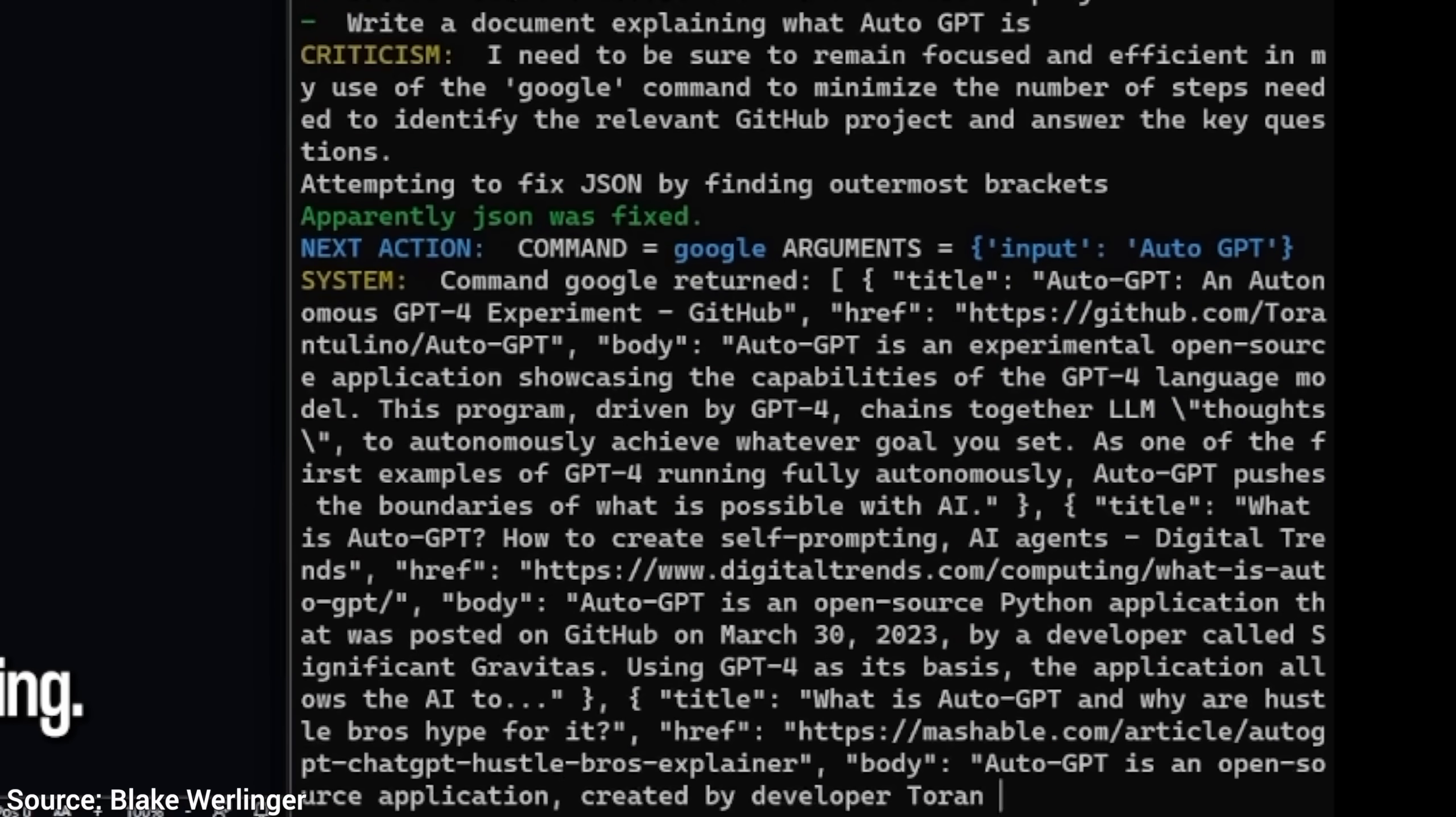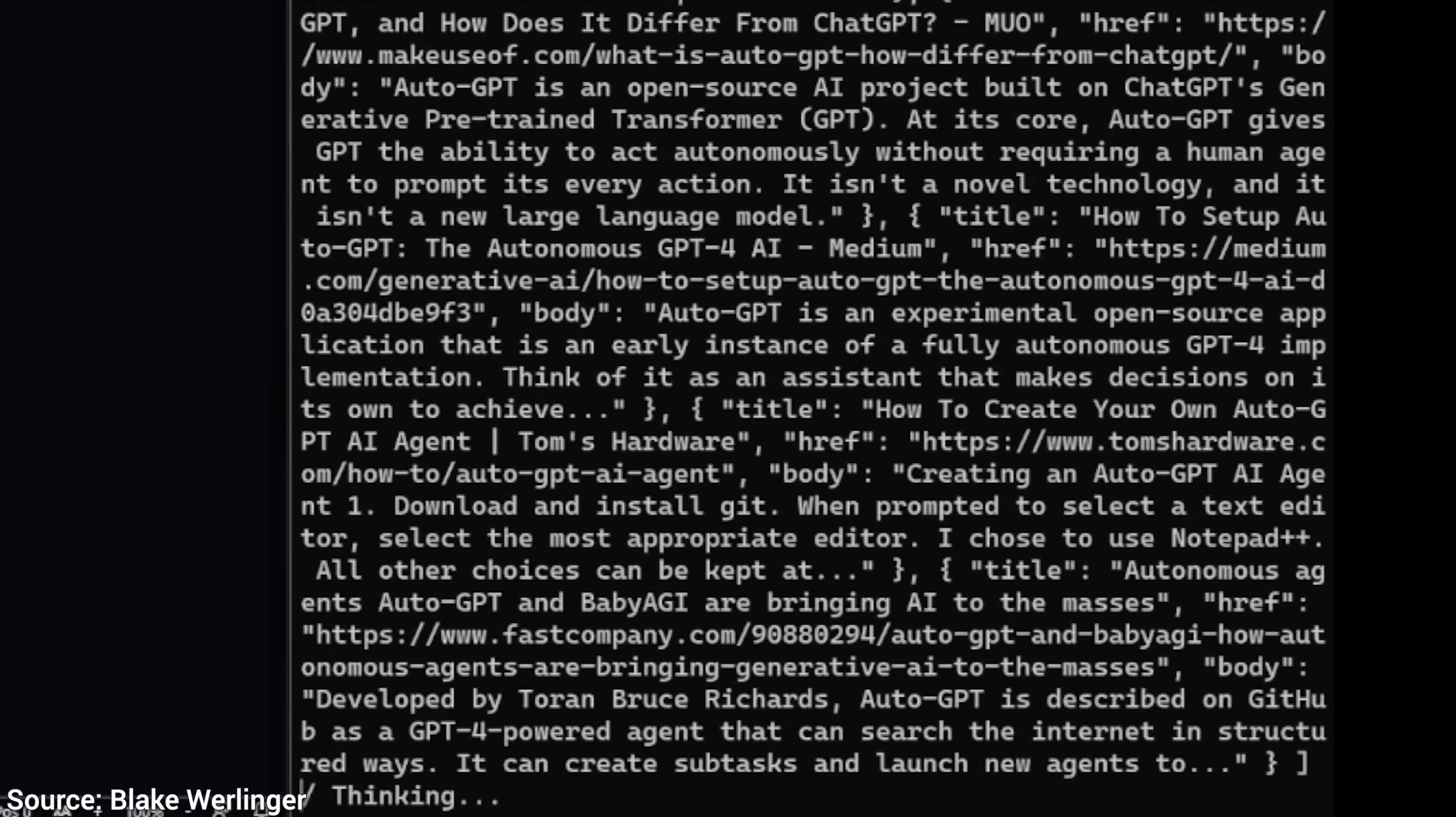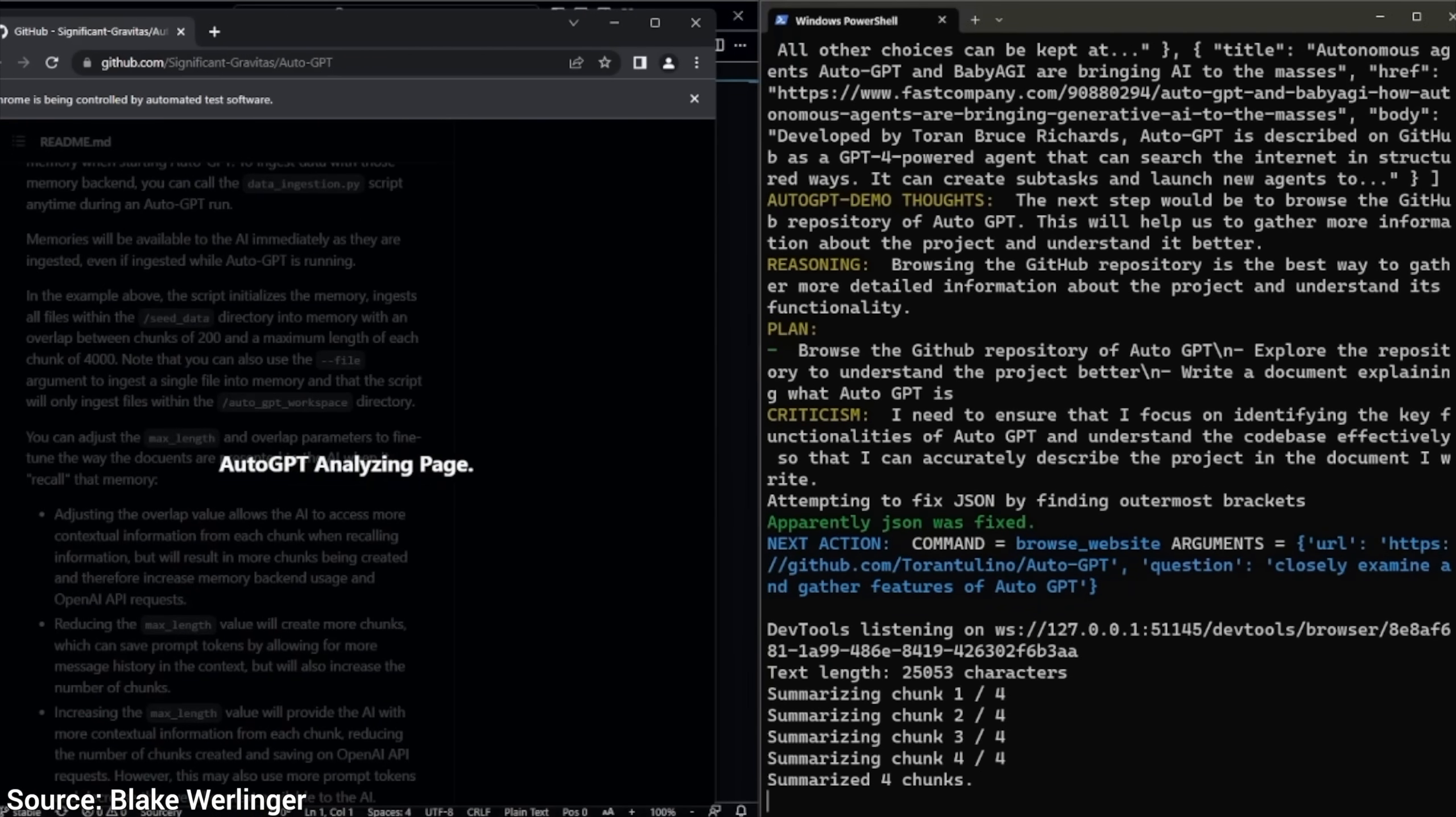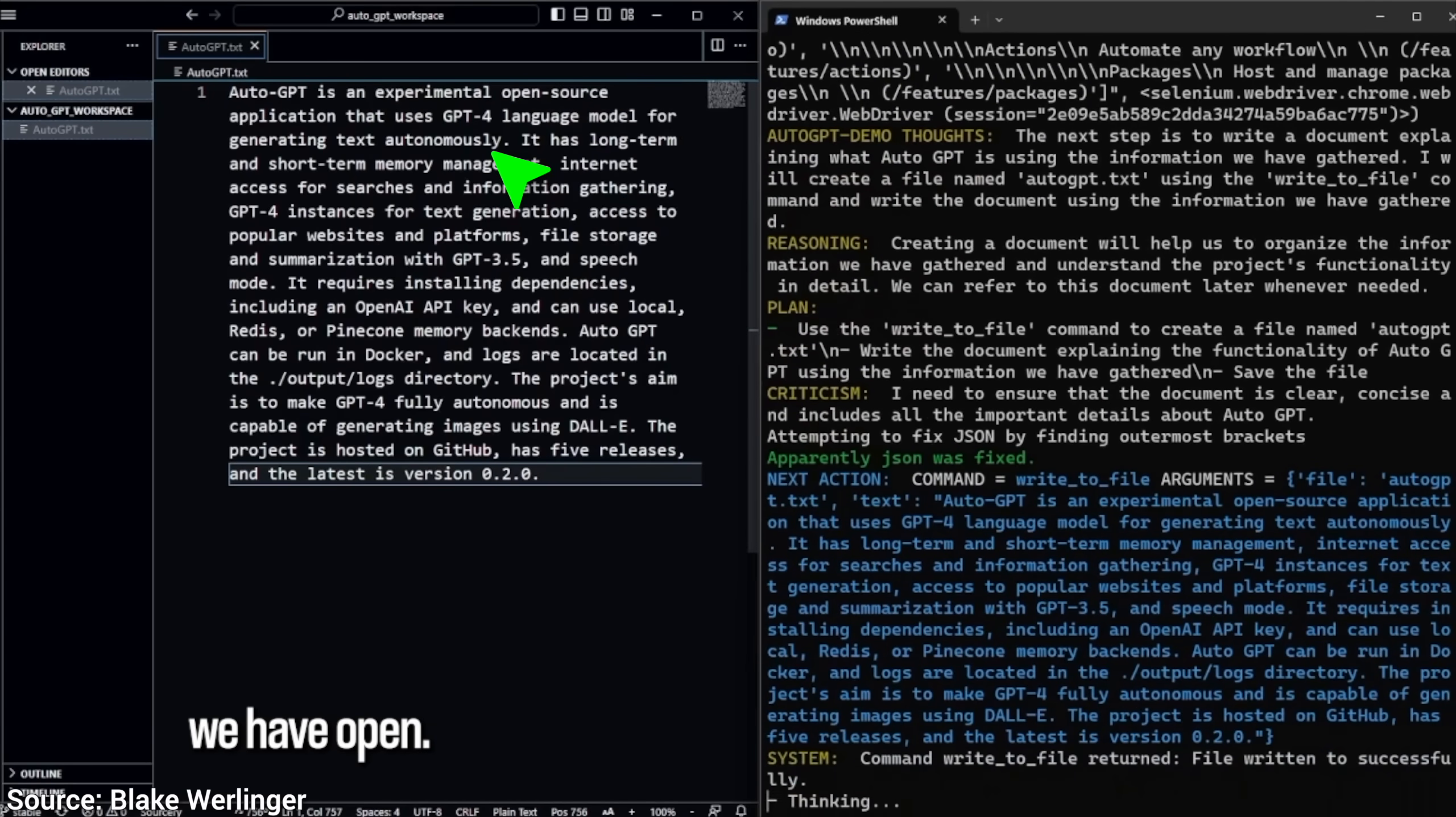Now let's see what happens then. The search takes place, we get a ton of results, and finally it enters GitHub, the home of AutoGPT. We see how it reads through the page, and finally we get our answer.